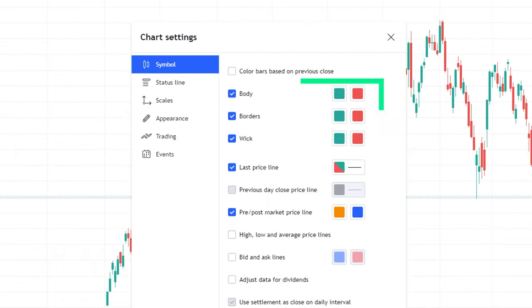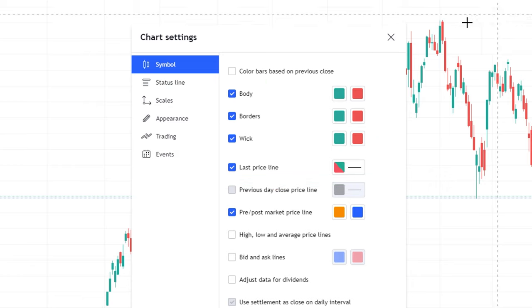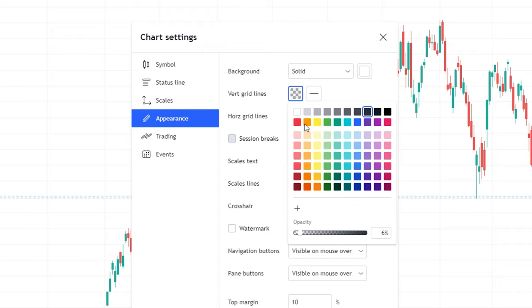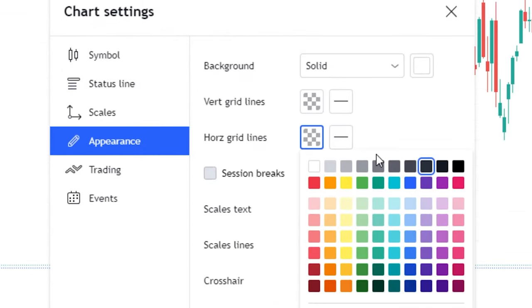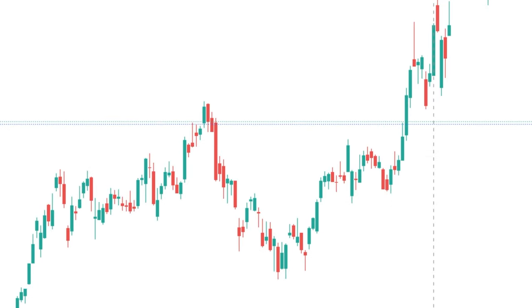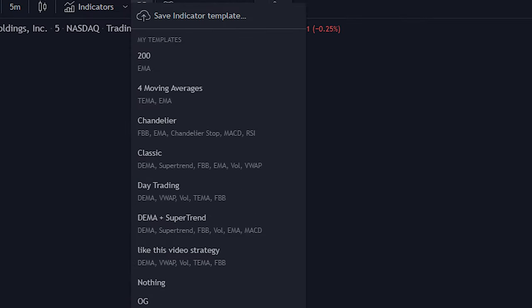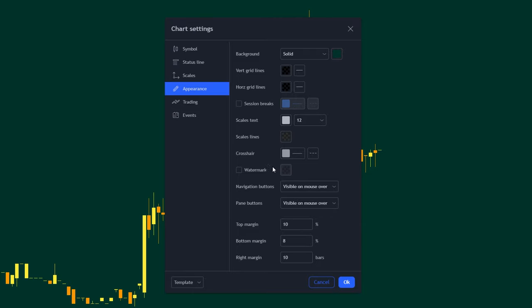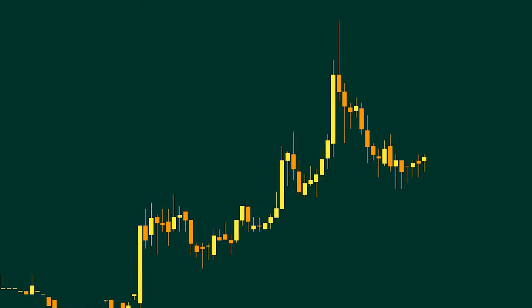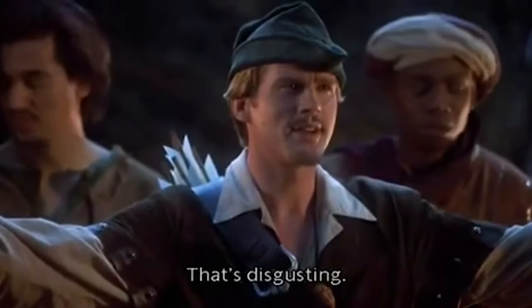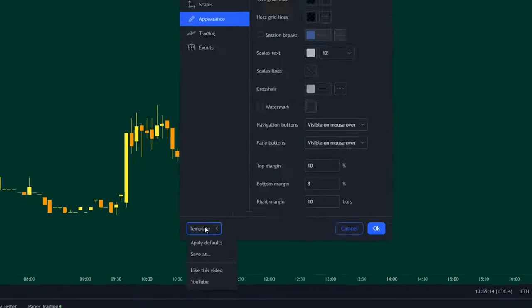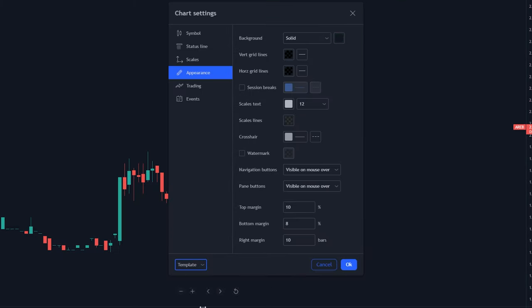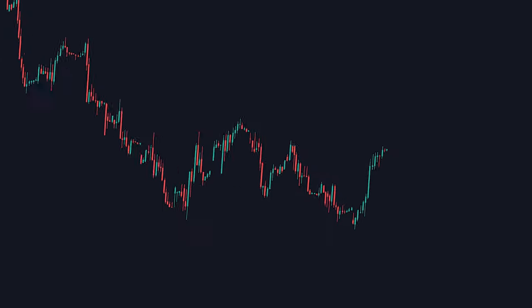Here you can change the color of your candlesticks, price line, or whatever you like. You can also go to this appearance tab and change the background of your chart. This is also where you can turn off these annoying background gridlines to make your chart look a lot cleaner. And just like the indicator templates like we talked about before, you can do the same type of thing for your chart settings. Once you have the settings you want, go down here and click the save layout. This way if you want to change between two different layouts fast, you can.